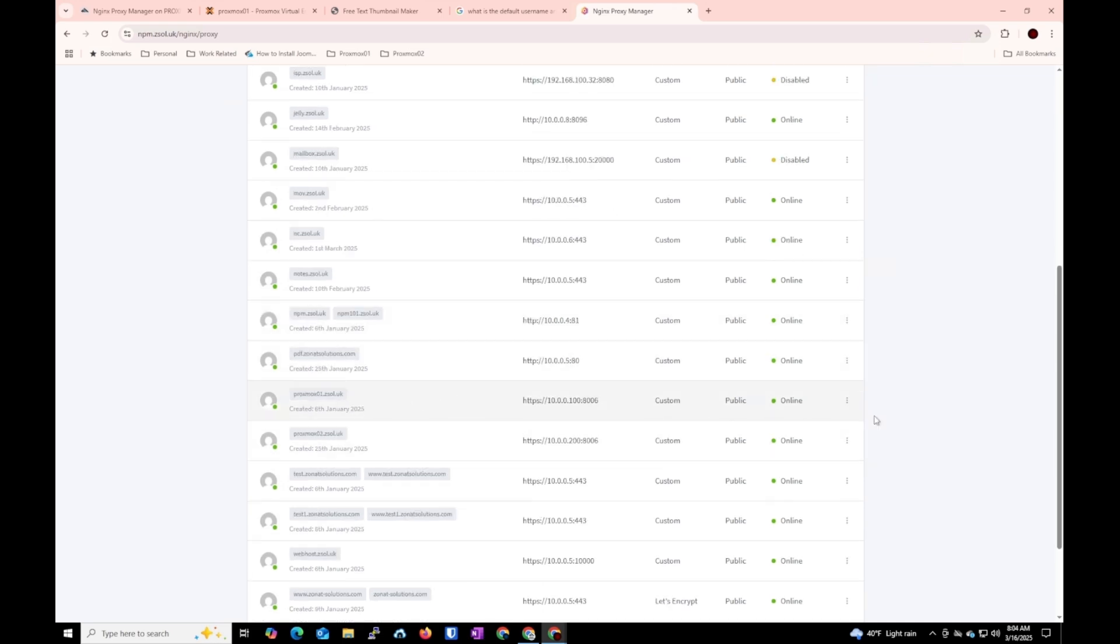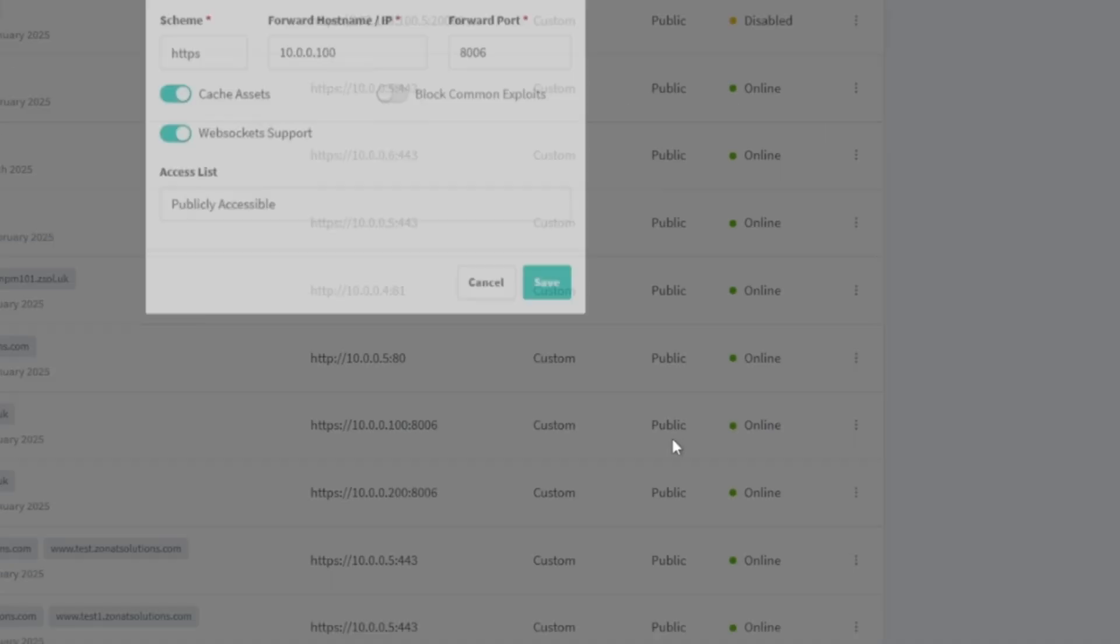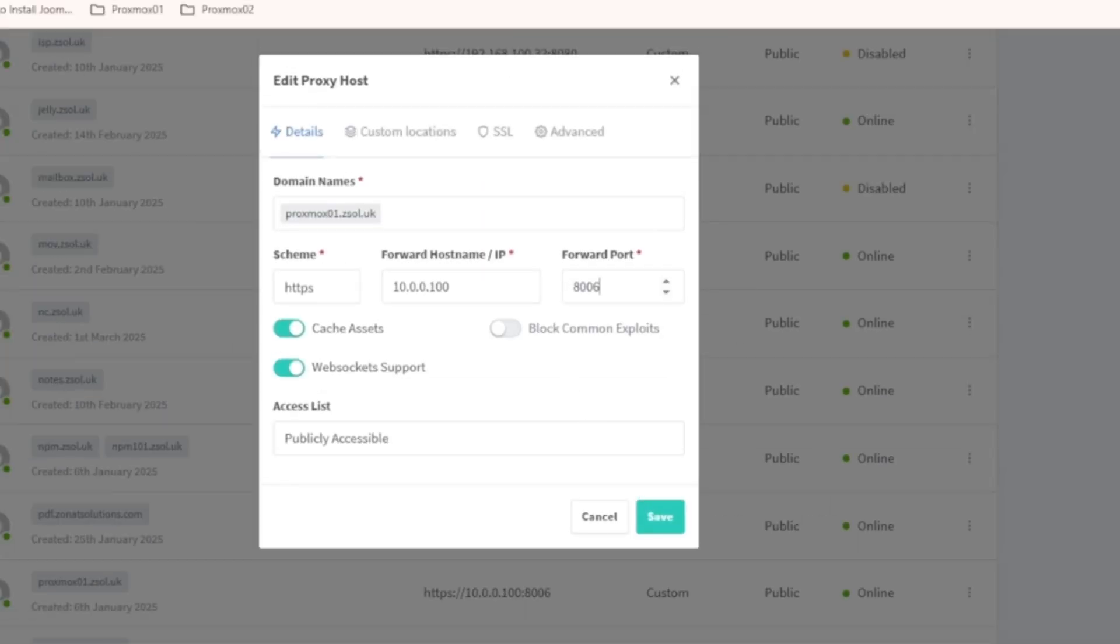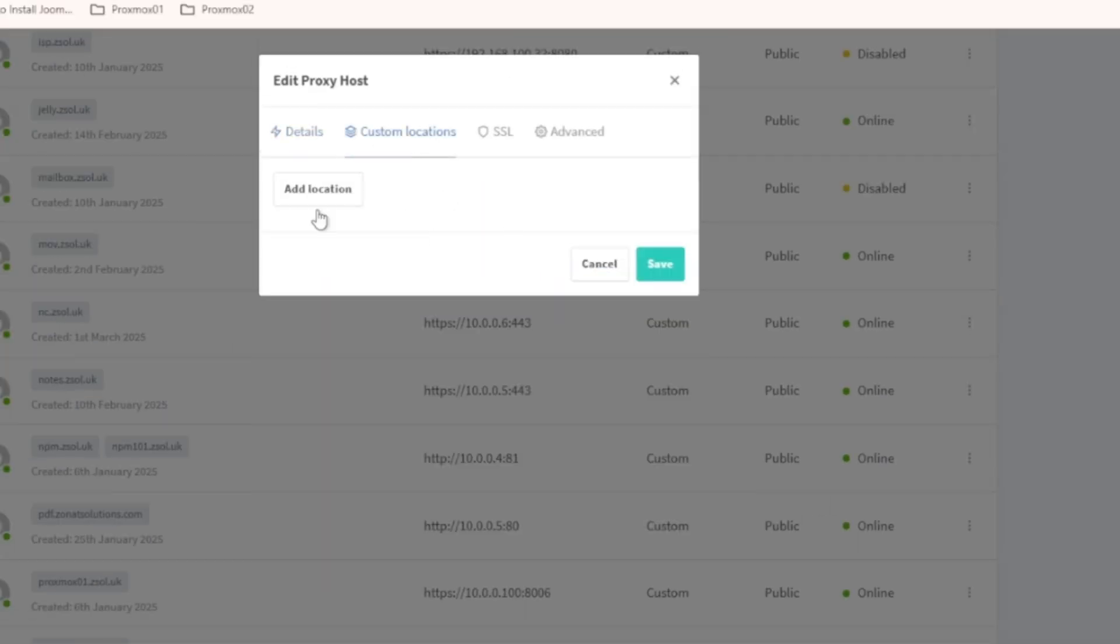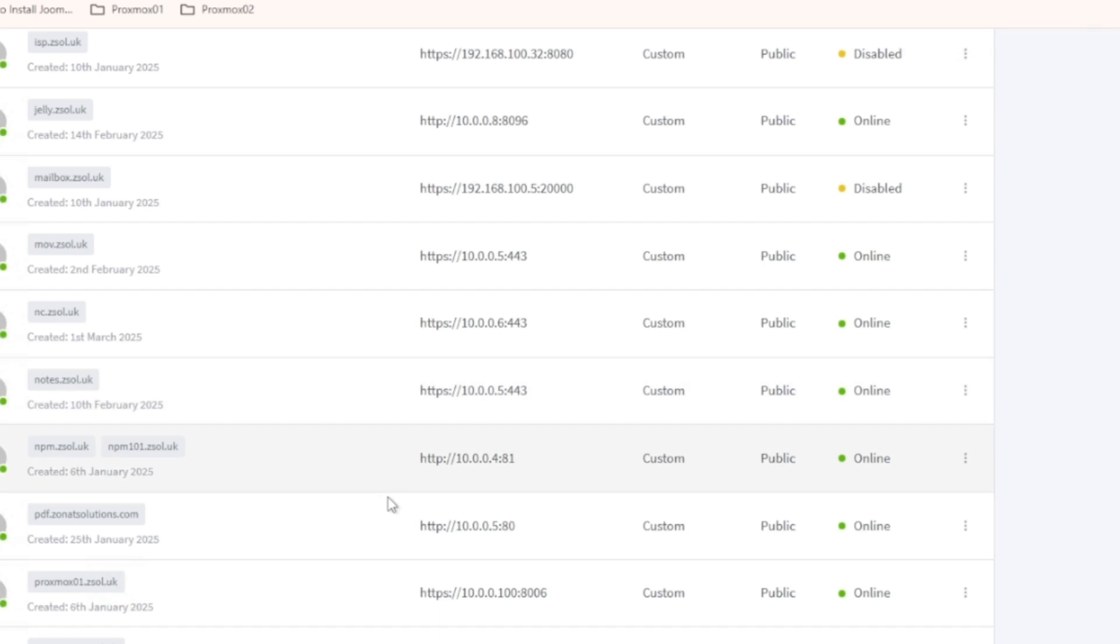So we installed Nginx Proxy Manager and I also showed you how you can configure that and a few examples. I can show you one more example. So let's say for my Proxmox, you can see the default port is different, it's 8006. You need to change the port number like this is the port number for Proxmox but I don't need any location for this one because it's another server. Just set this one up.